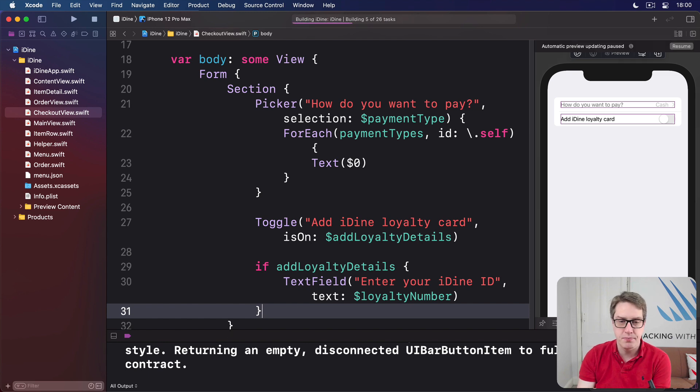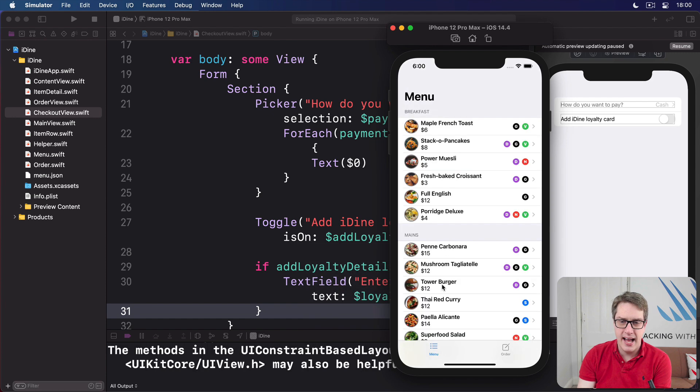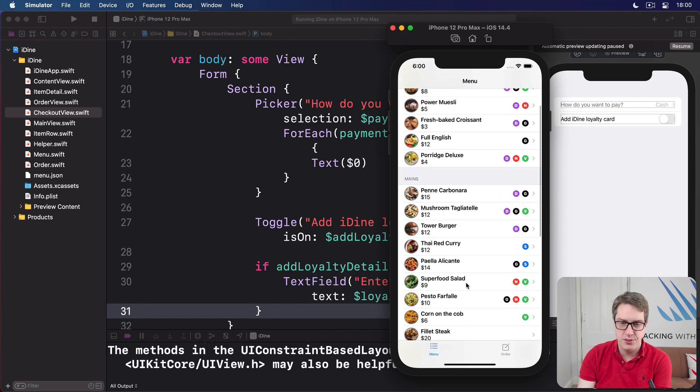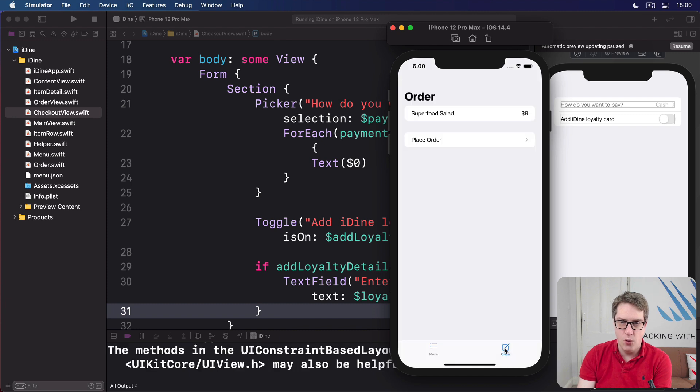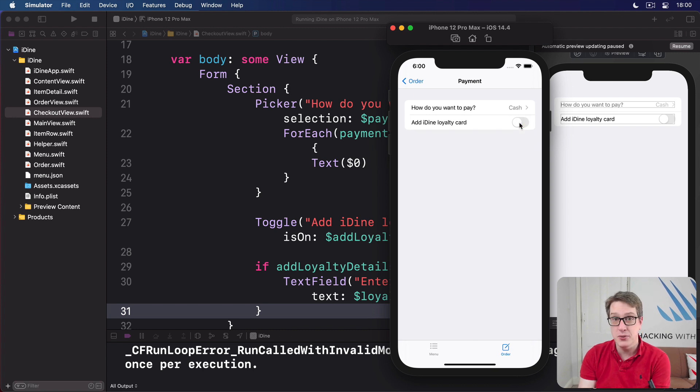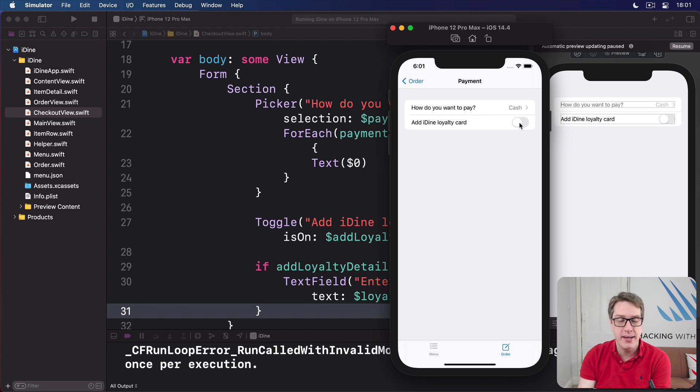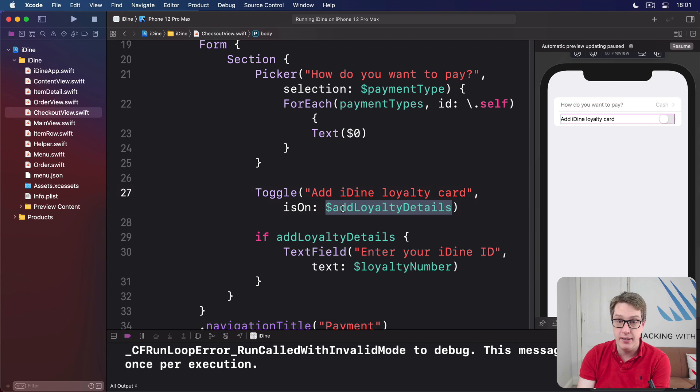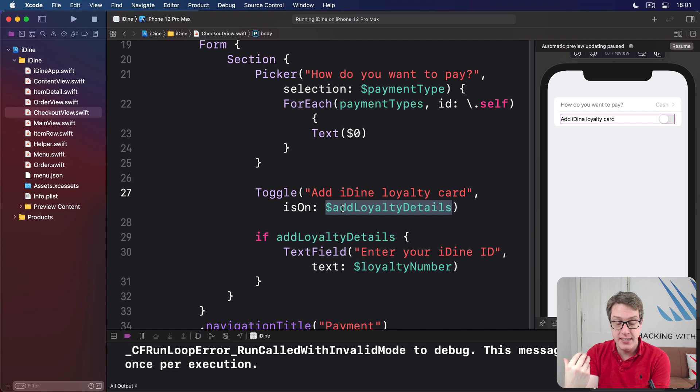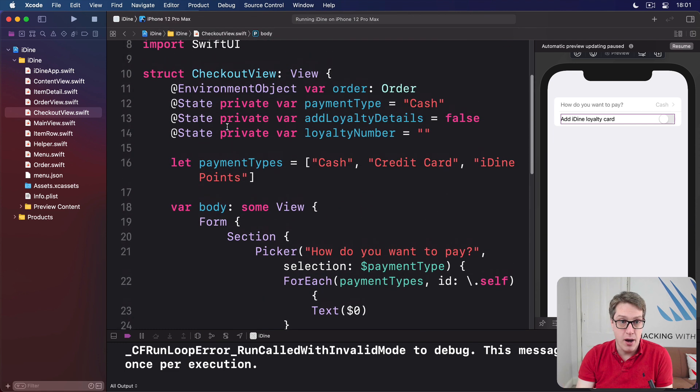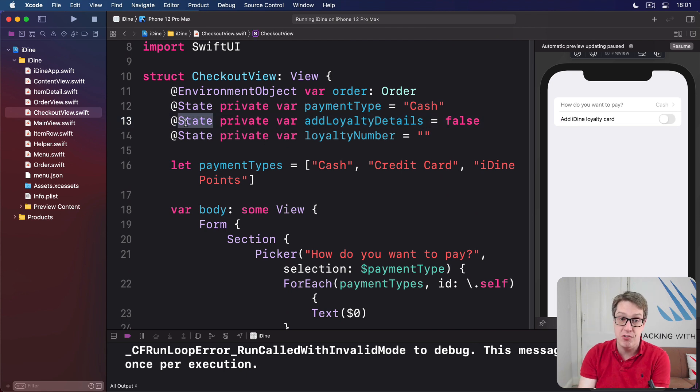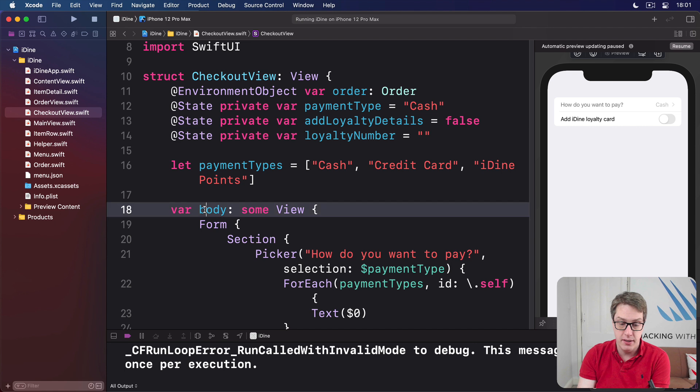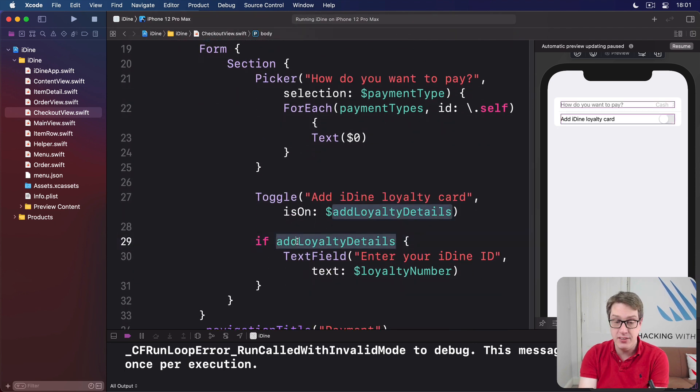Let's add a superfood salad. Order that one. Brilliant. Order, place order, nothing there. Flick it on. Boom. So it only now appears when it needs to, which is brilliant. It's doing all the work for us. Now, hopefully you can understand why this makes sense. The toggle here has a two-way binding to the addLoyaltyDetails property. And so when the toggle is changed, the property updates to reflect the new toggle state. This thing is marked with @State, which means when that changes at any point, it will refresh the body, which will reread the value of addLoyaltyDetails and then show the text field.